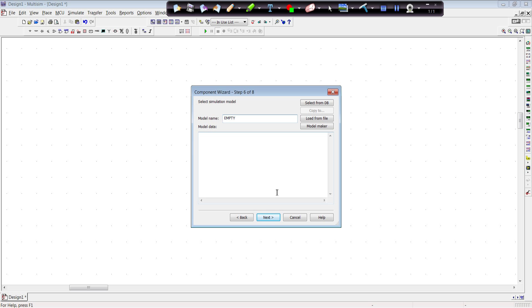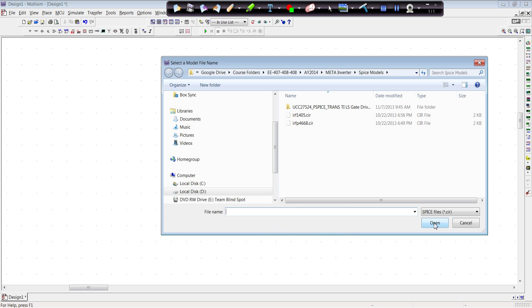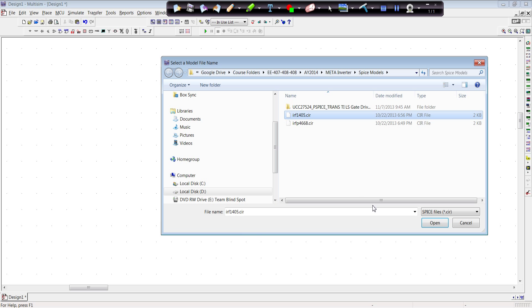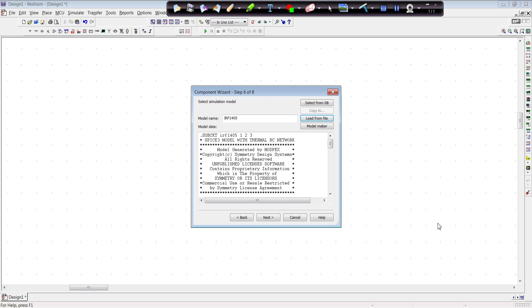Now we have to go get the circuit model. I have the model already set up. I've saved the model as IRF1405 and I've obtained that model from IRF's website. TI has circuit models. ON Semiconductor has circuit models. A lot of the manufacturers have circuit models that you can use. And that will populate it. And it will also automatically give it a model name.